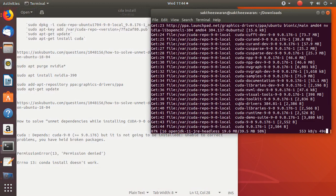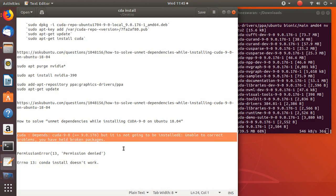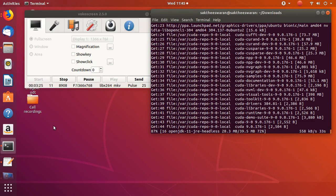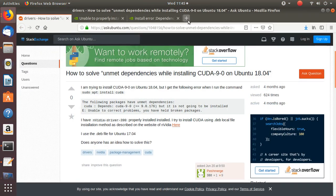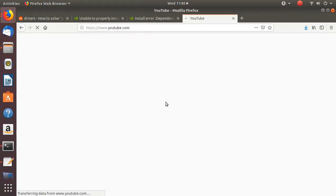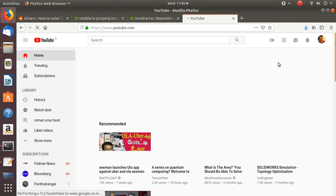This may take about 50 seconds. The error 'CUDA depends 9, unable to correct problems' will be the main topic of this video. You can see it has been uploaded. Then what you also need to do is go to my YouTube channel for additional reference.